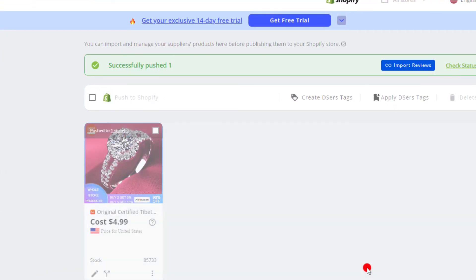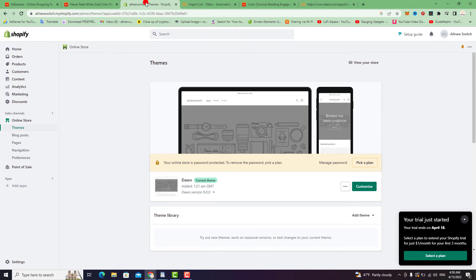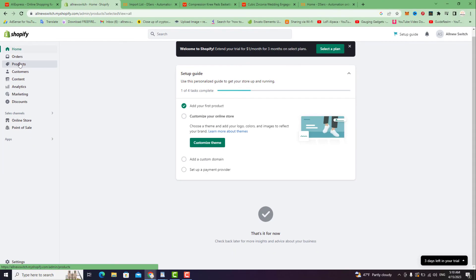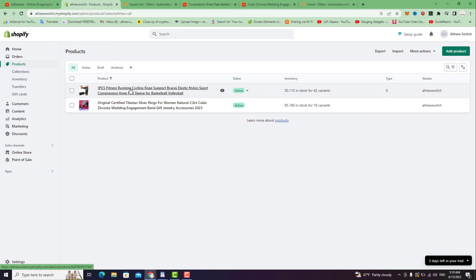As you can see, the product was successfully pushed and added to your Shopify store. Open your Shopify store, scroll to Products, and you will see the product was successfully published and pushed to your Shopify store. It's very easy — thank you so much for watching, see you in the next video!